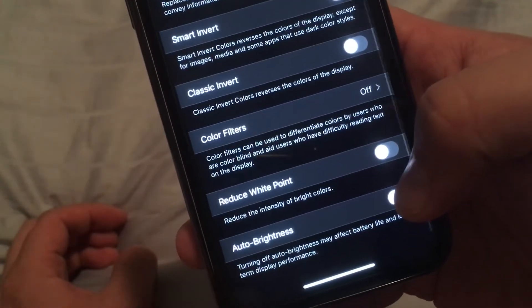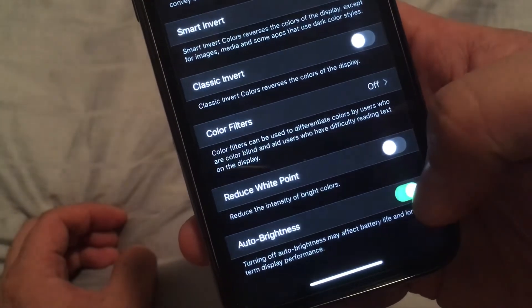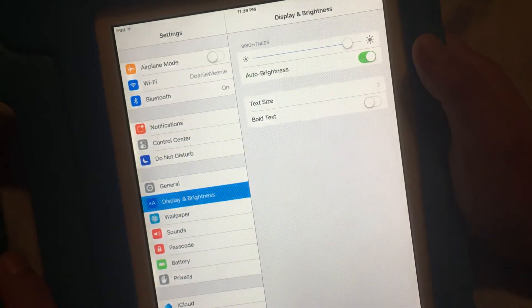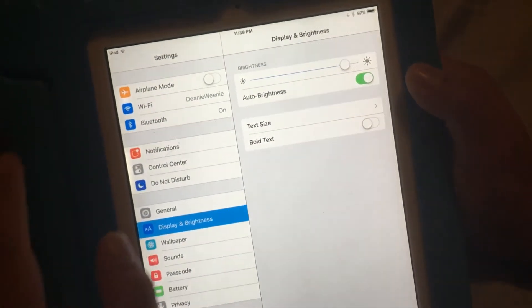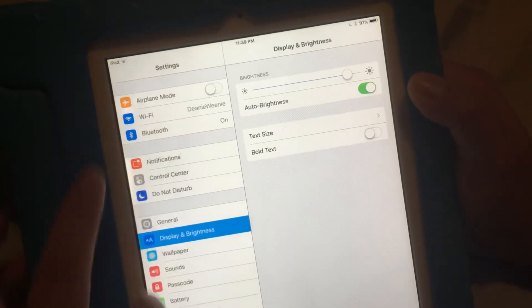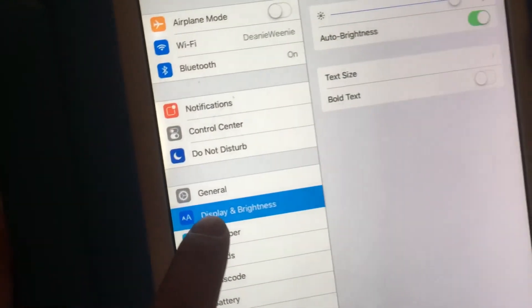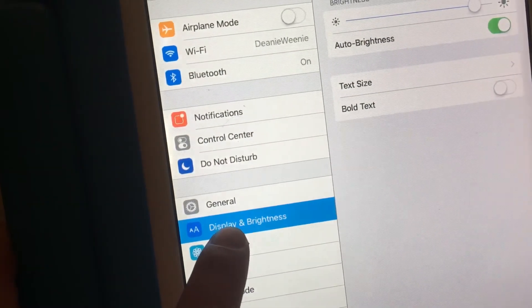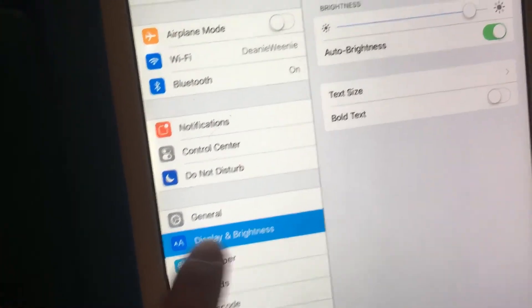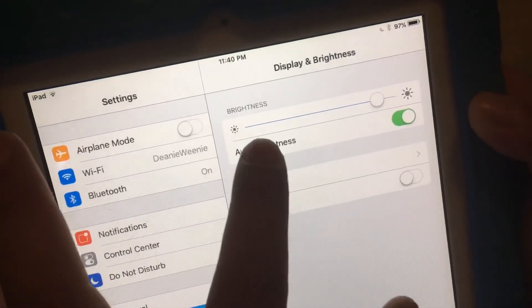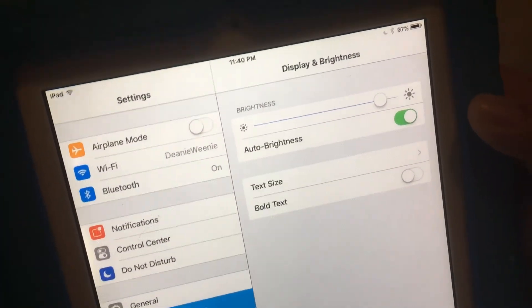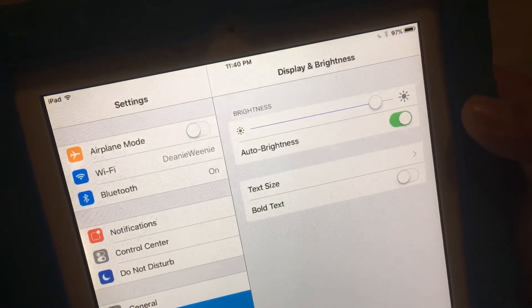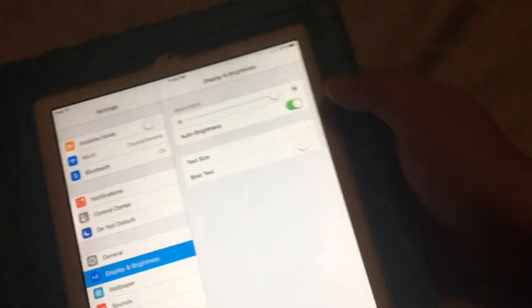And I'll show you an old iPad 2 that has where it should be, where I would think it would be. Go into Settings, go into Display & Brightness. Finally, right below the brightness setting is Auto Brightness. I think that's where it should be. In this old iPad, it works well.